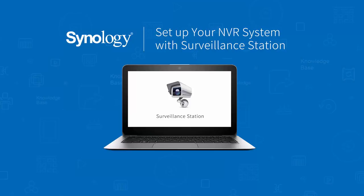Surveillance Station is a network video recording system that runs on all Synology NAS devices. Its interface lets you watch live feeds from multiple IP cameras, playback recordings, batch manage device settings, and much more. There are over 4,000 IP cameras that are compatible with Synology Surveillance Station.